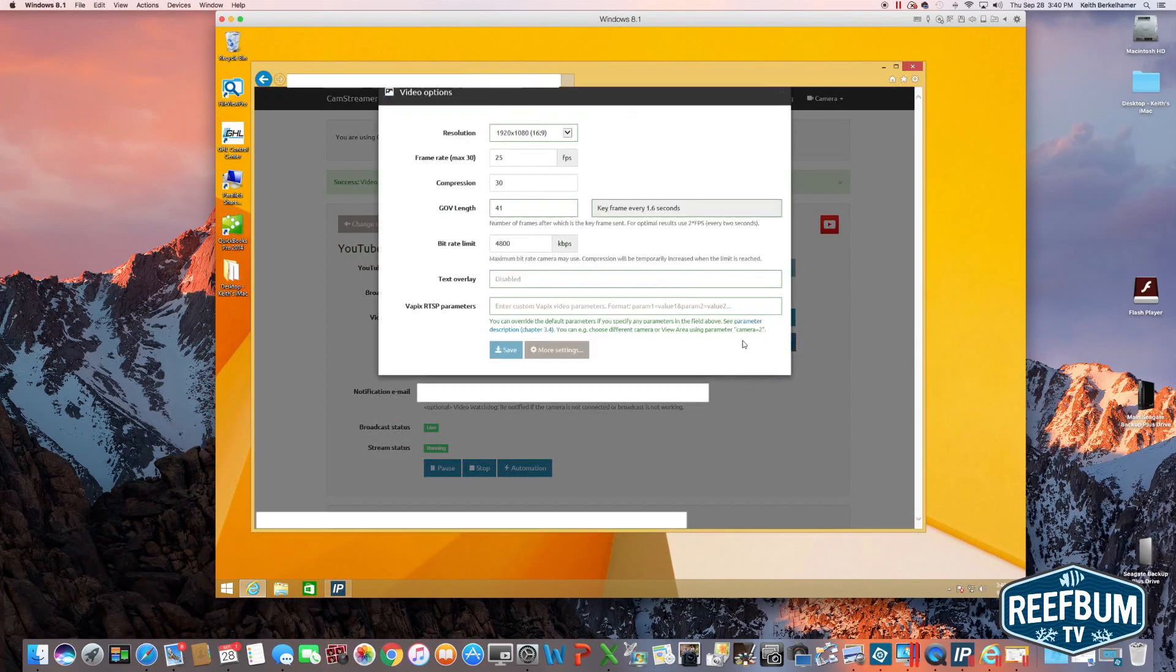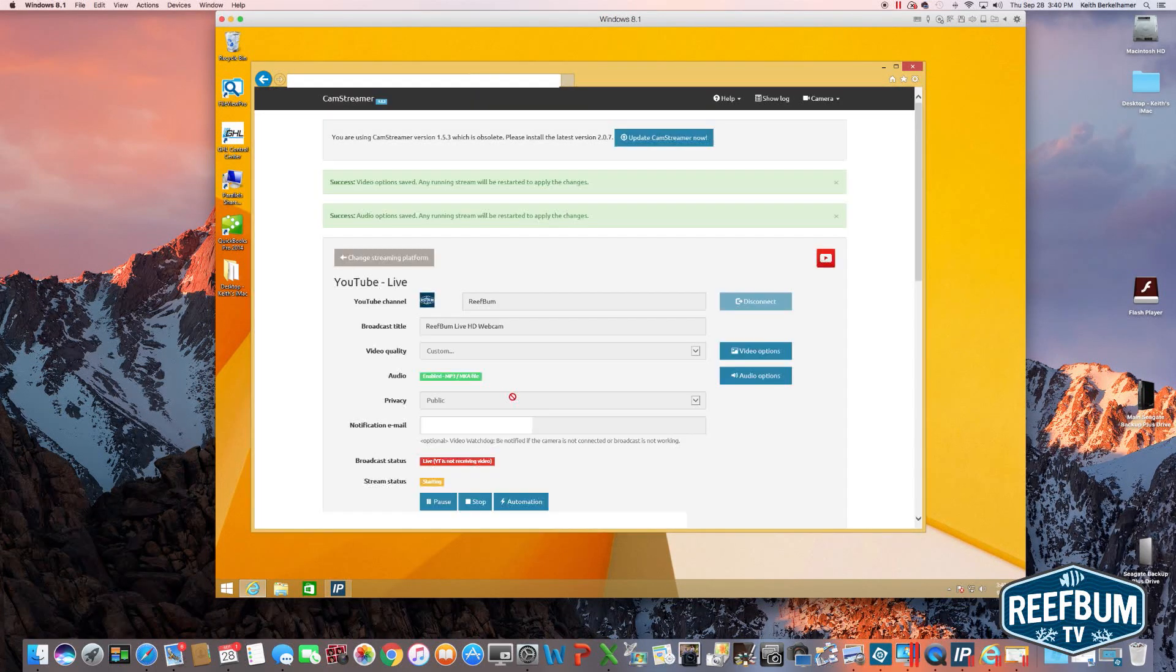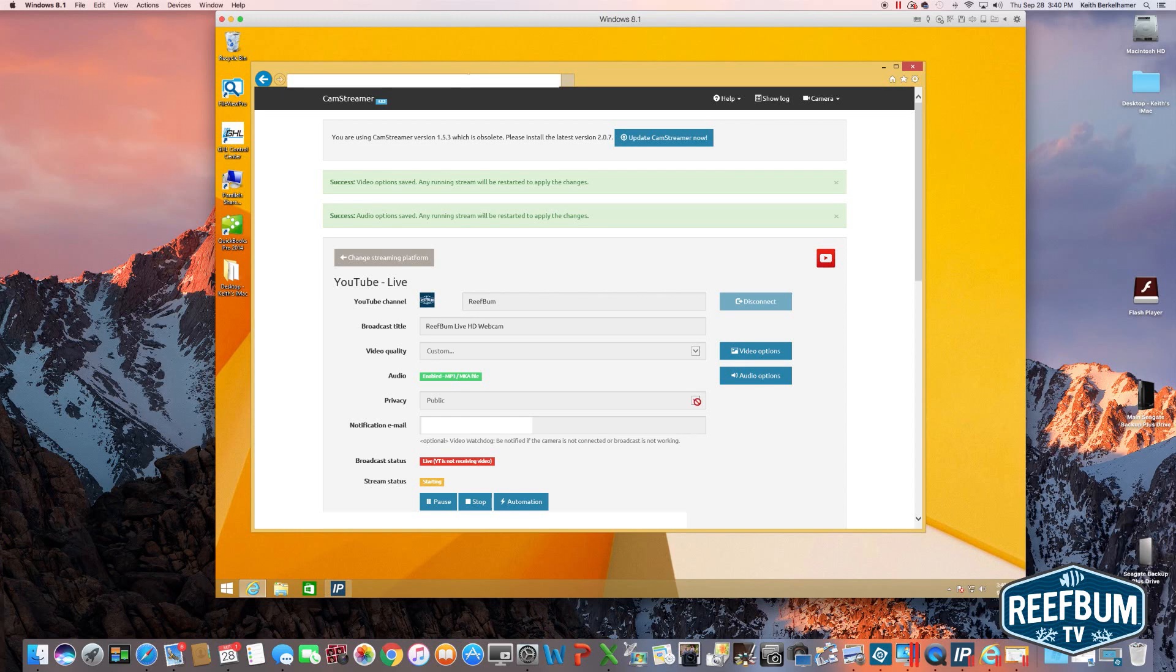For audio, you have the option to enable or disable the sound. Under privacy, select public. Now you are ready to hit the start button and you are live.